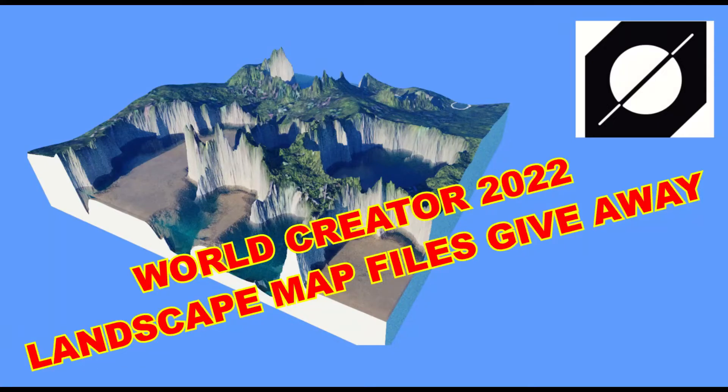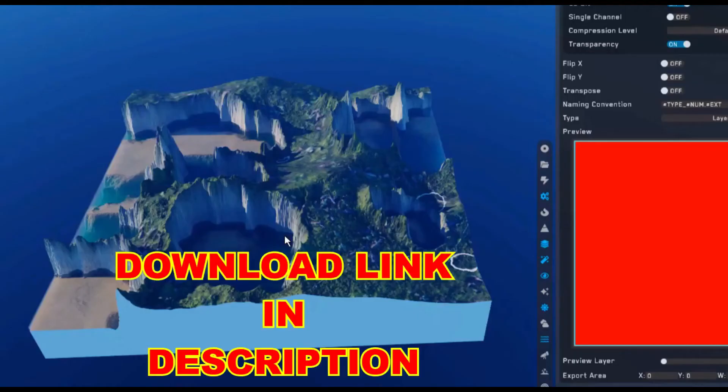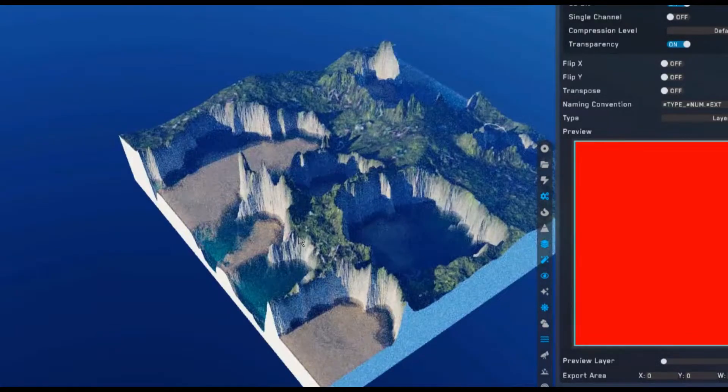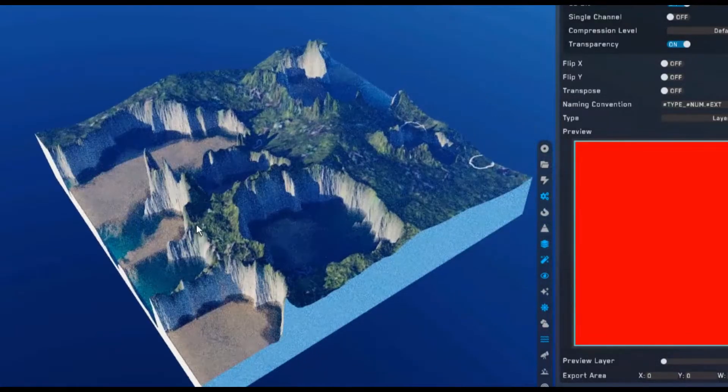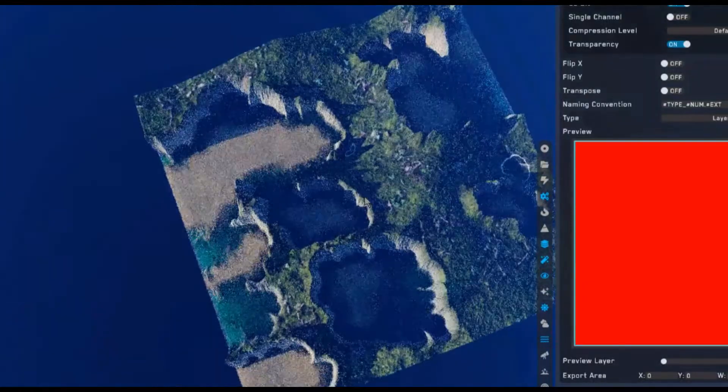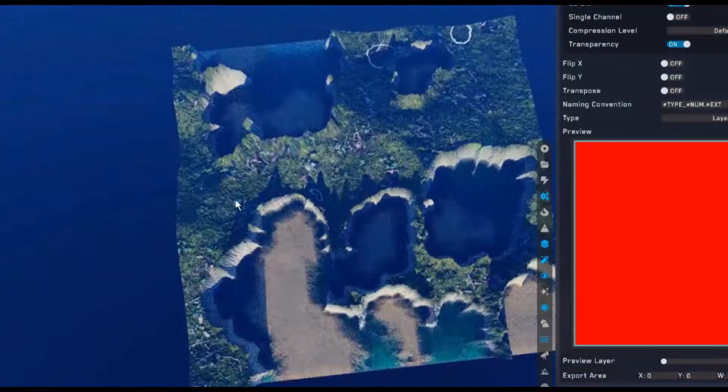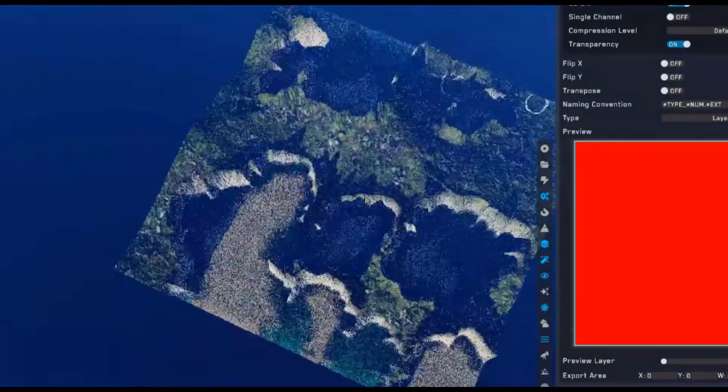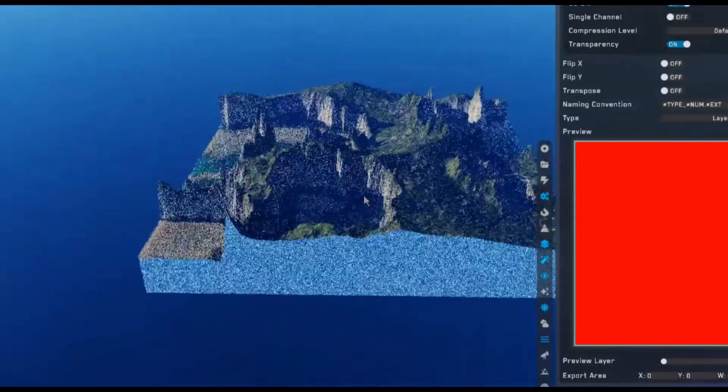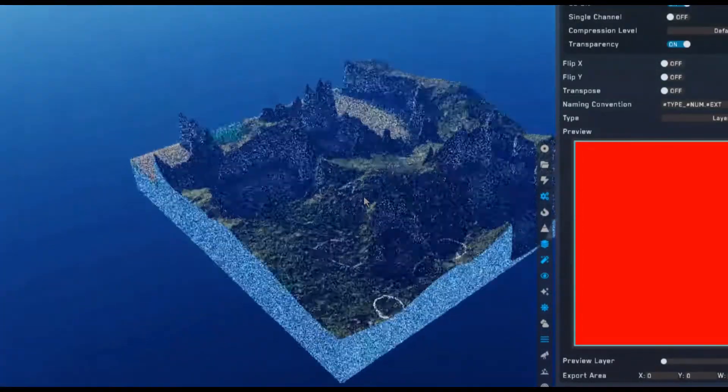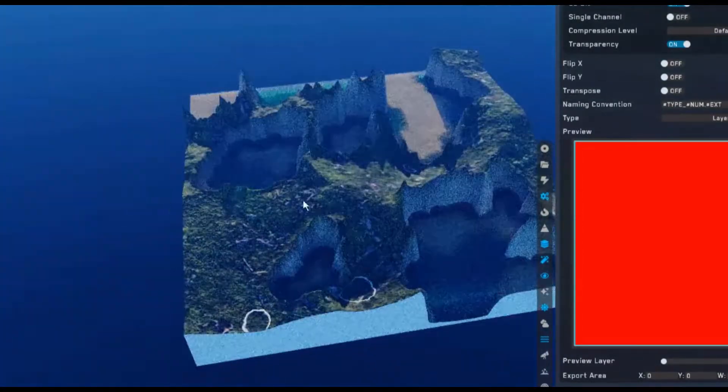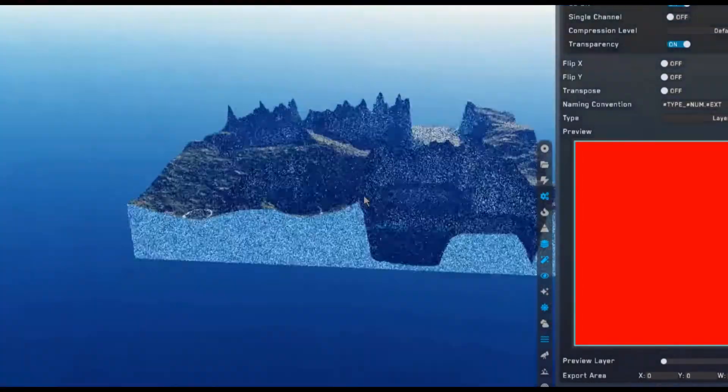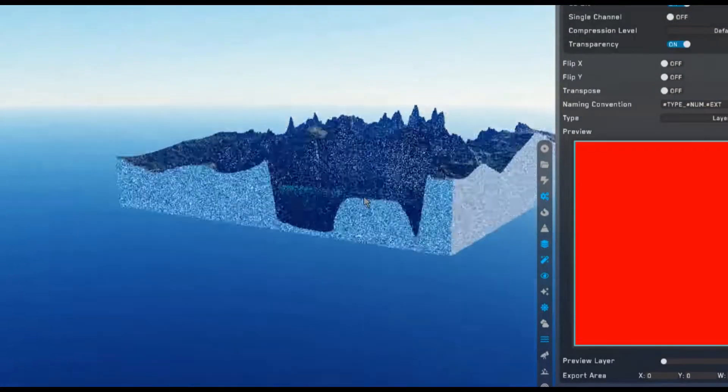All right guys, hello to everyone. Today I created this beautiful landscape with World Creator 2022, the new version of the software, featuring mountains and cliffs with different materials applied. I added the download link in